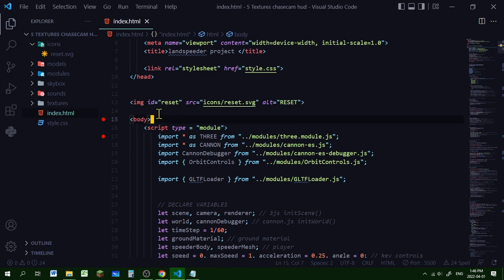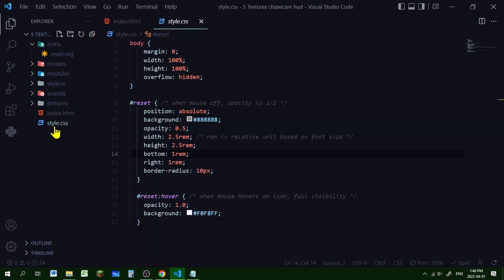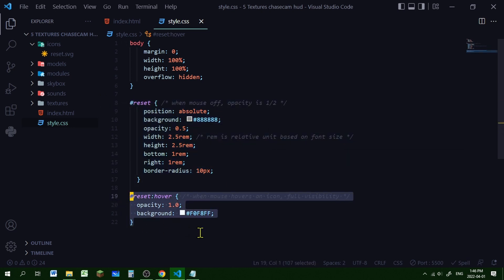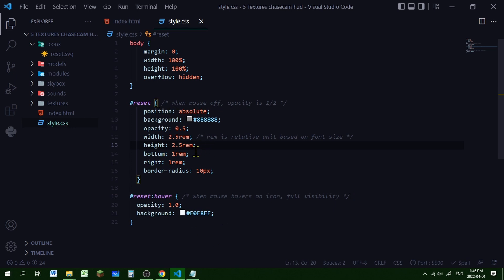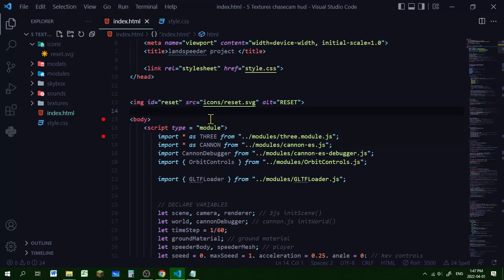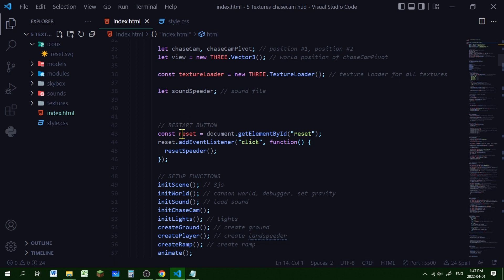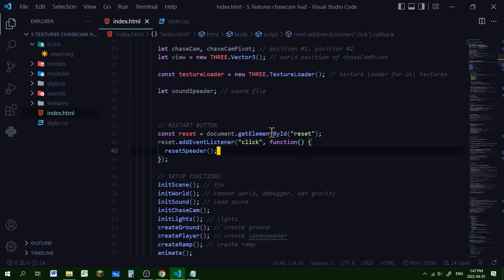Now let's style this image with an id of 'reset' in the CSS. In the style.css page I'm styling two versions - the first is when the mouse is not over it and the second is when the mouse is hovering over it. I'm positioning it absolutely at the bottom right corner of the screen and when the mouse is over it, it changes its opacity to one so it's fully visible. After that, I'm declaring the restart button in JavaScript - it will be stored in the object 'reset' by getting the element by id 'reset', attaching that image to this reset object.